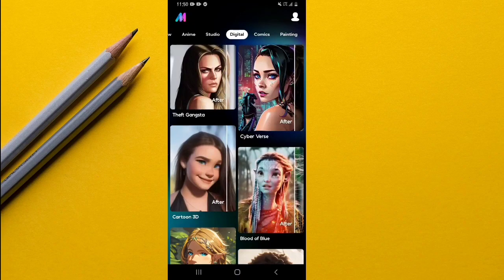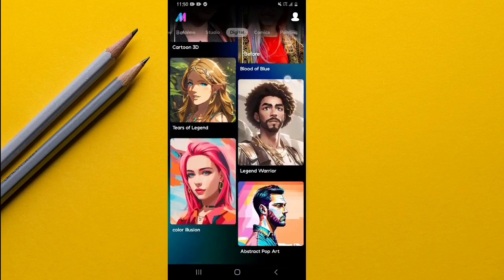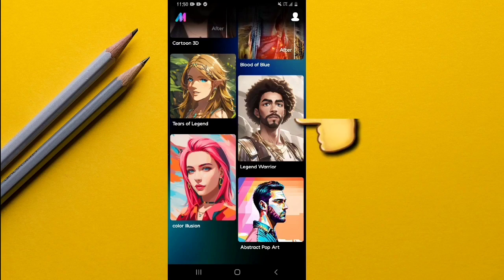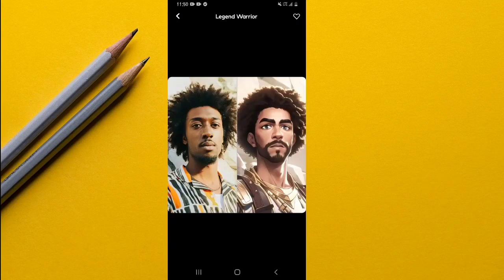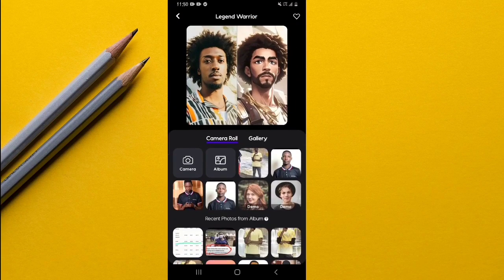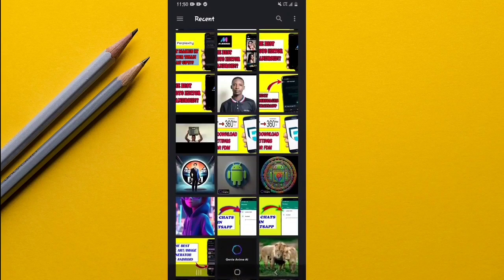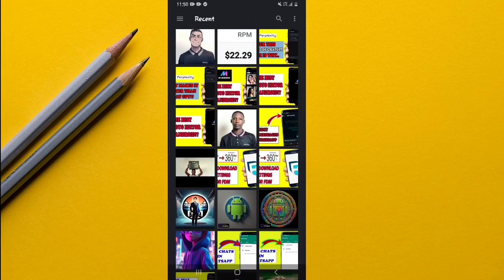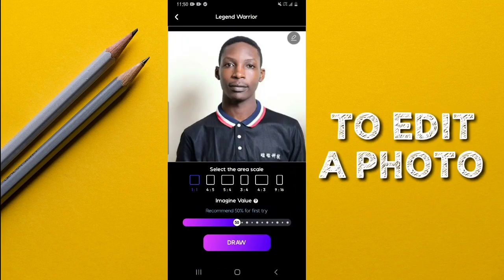To apply a theme to your photo, simply select a theme that you want. For instance, if I want this theme right here, I tap on it, and then from here I select an image. You can choose to go to your gallery where you're able to select a photo — I'm going to choose this photo right here.